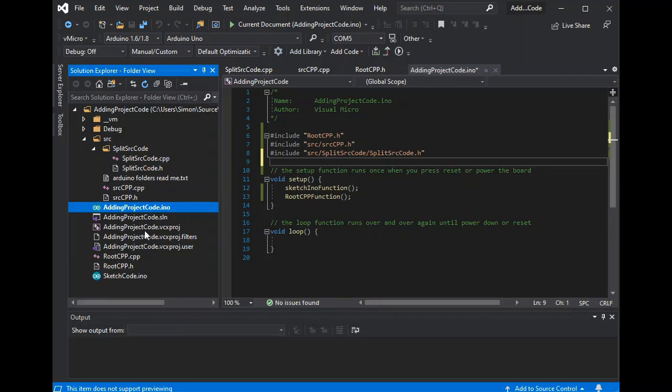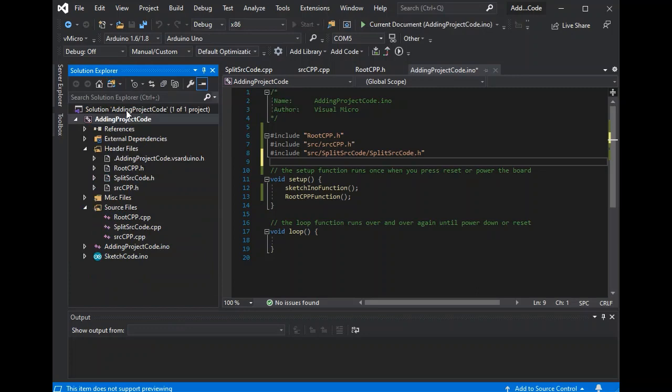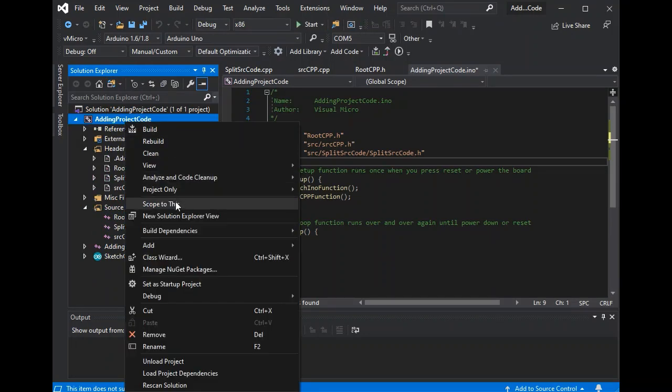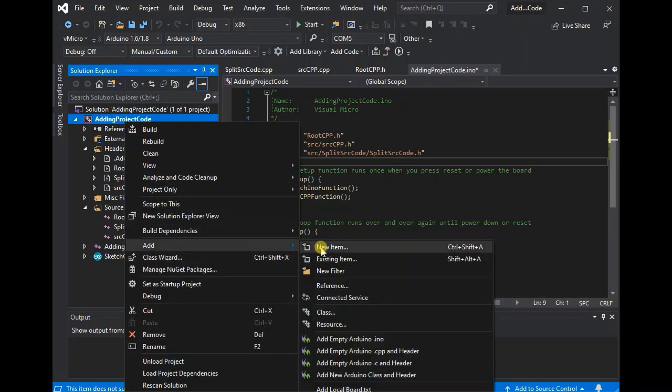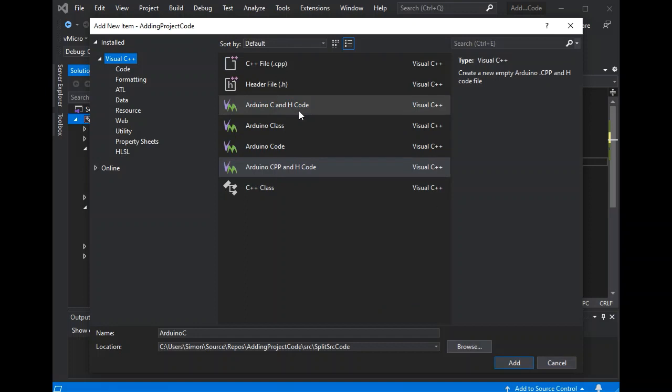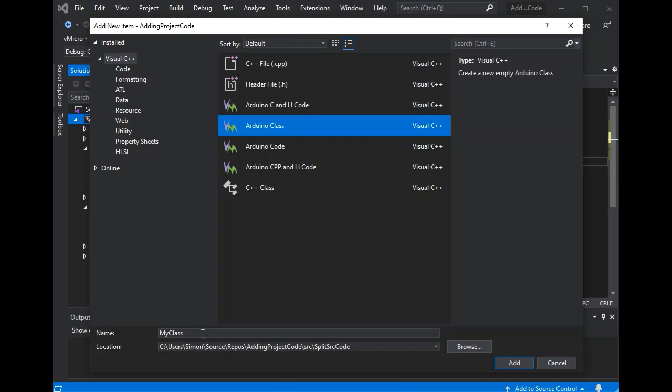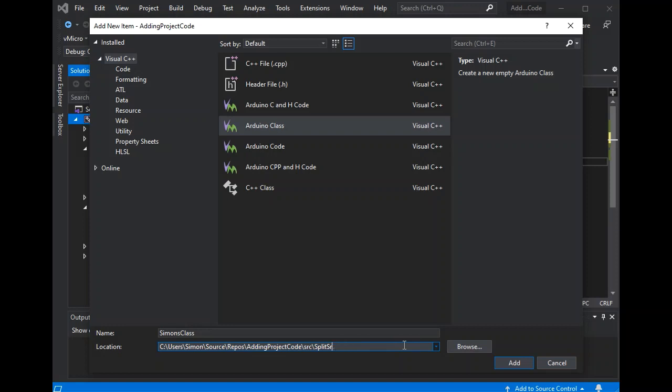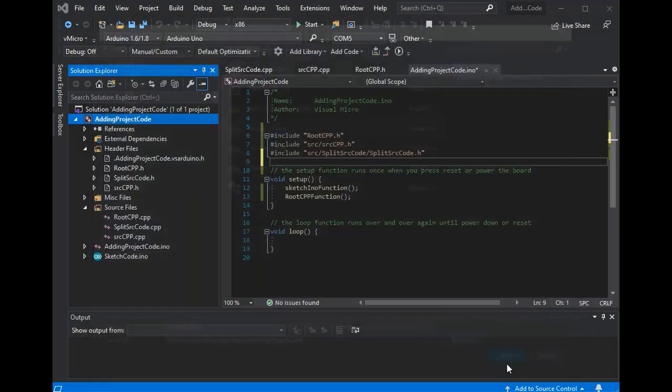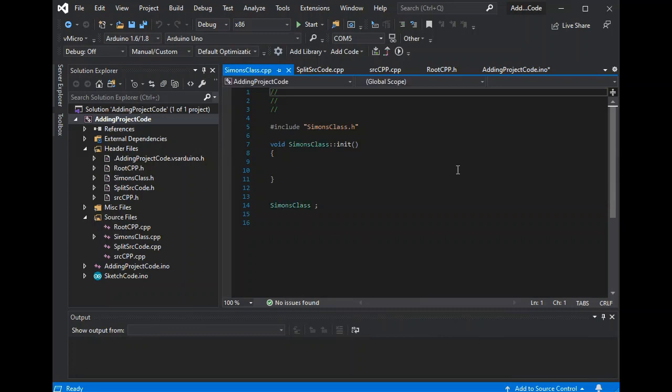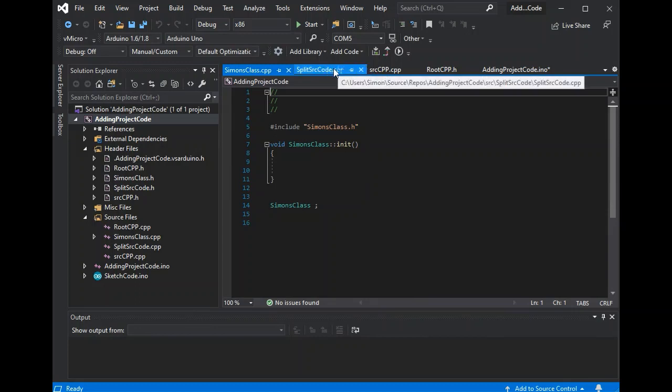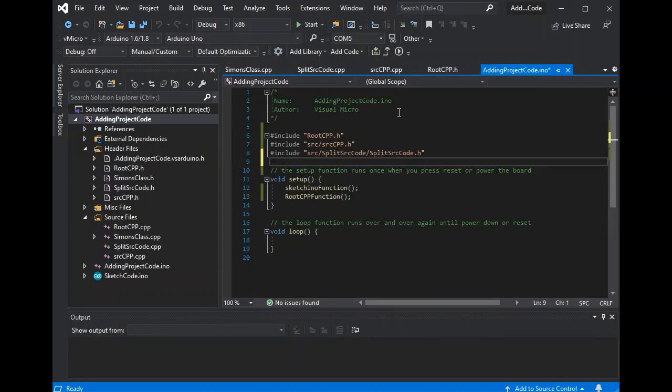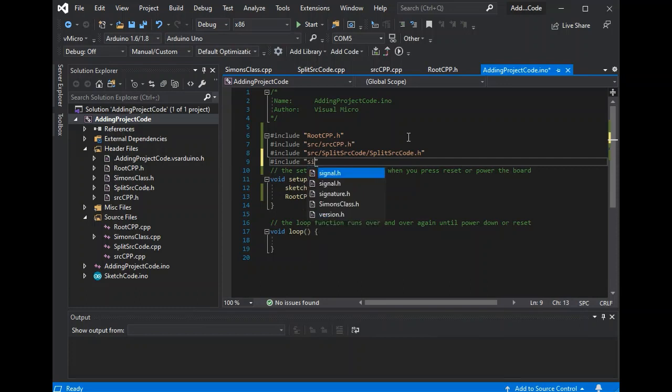And be able to build some very complex projects with C++ and C for our Arduino. Finally, there's also a class template. So if we go and add our new class. We'll just put this back into our project root for now. Again, this will create CPP and H file.